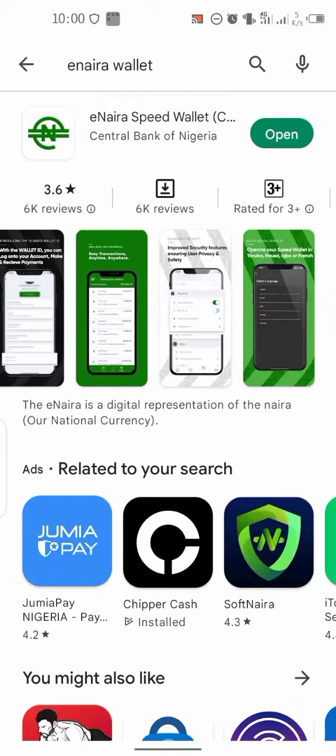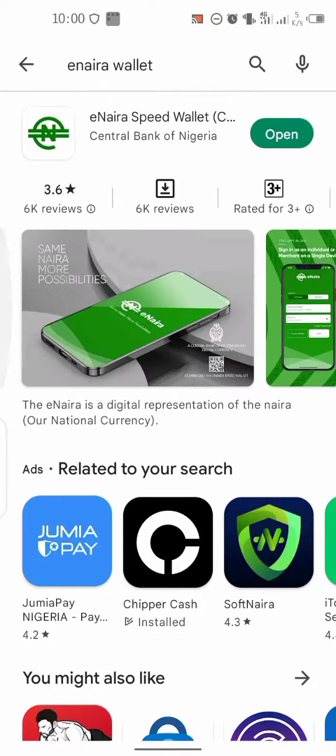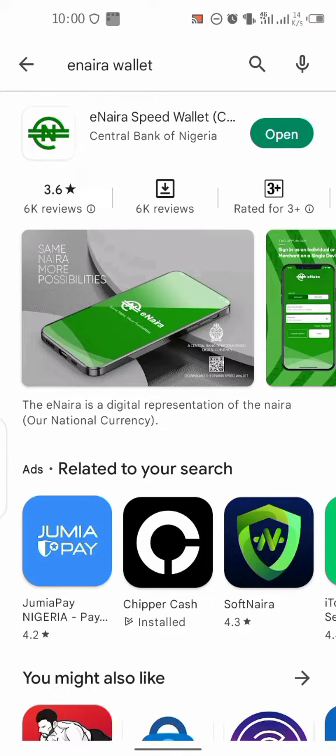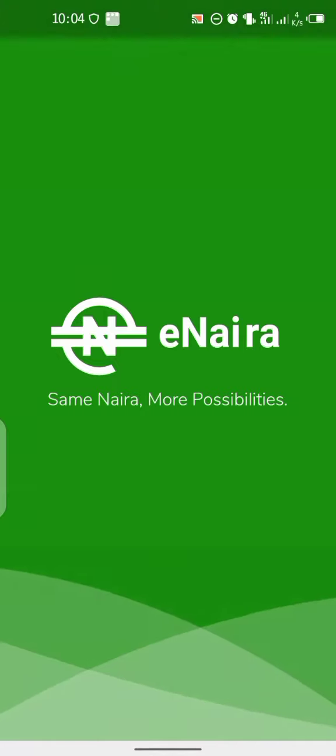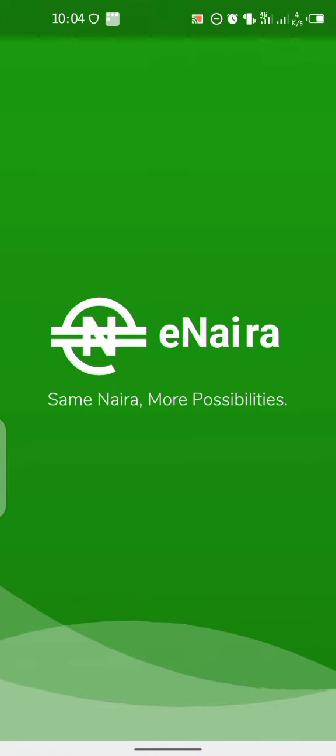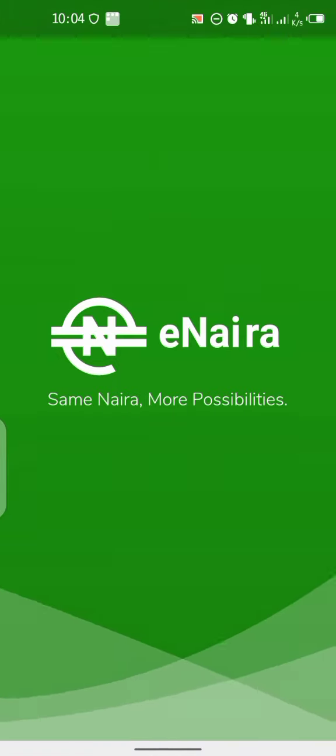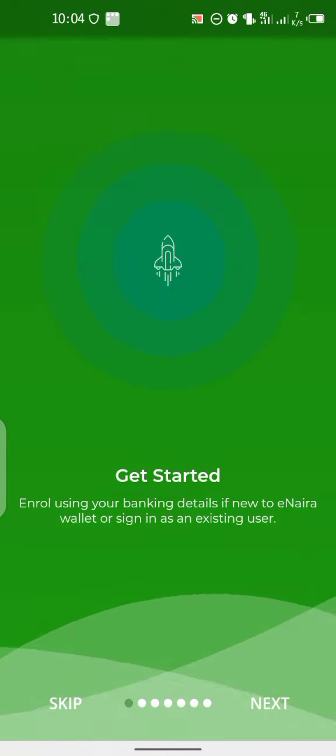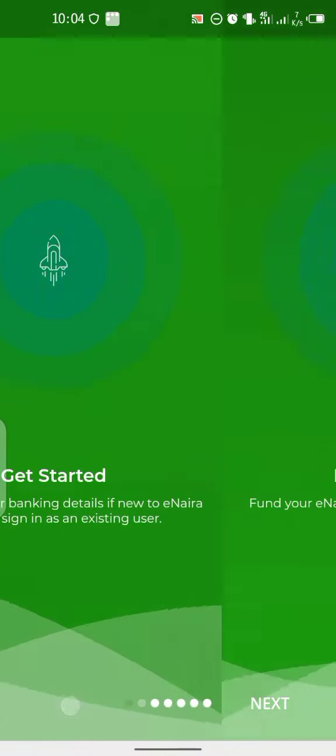The Nigerian government banned cryptocurrency, so that's why they created this eNaira electronic Naira. After downloading and installing this application on your smartphone, go on and open the application.